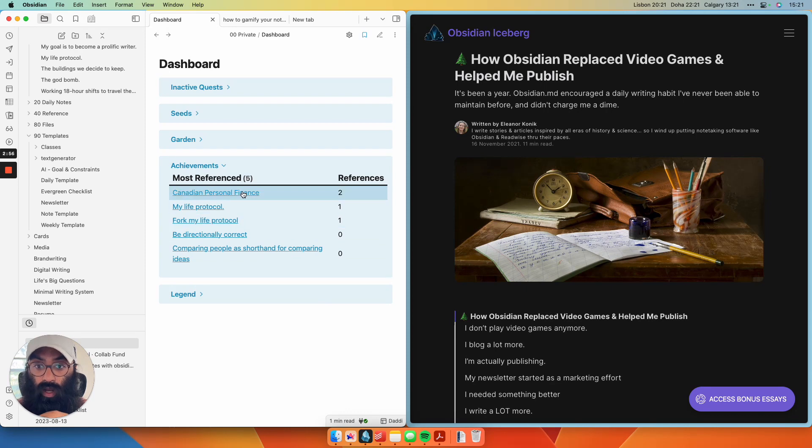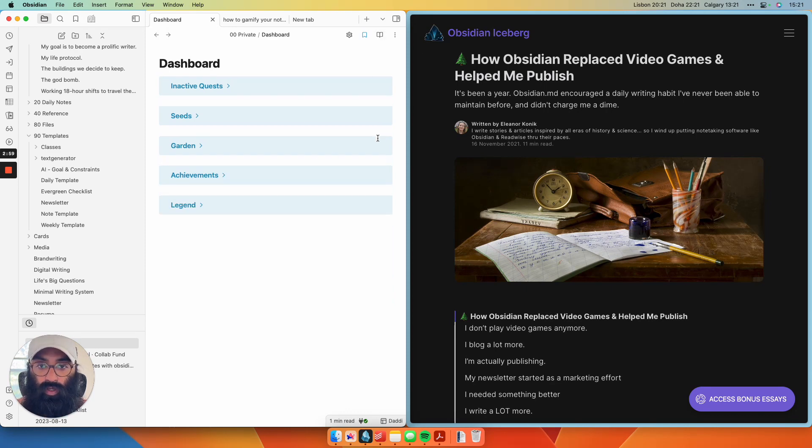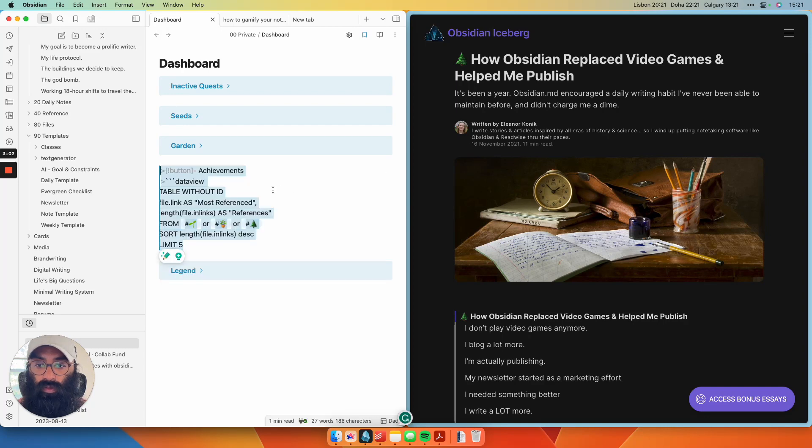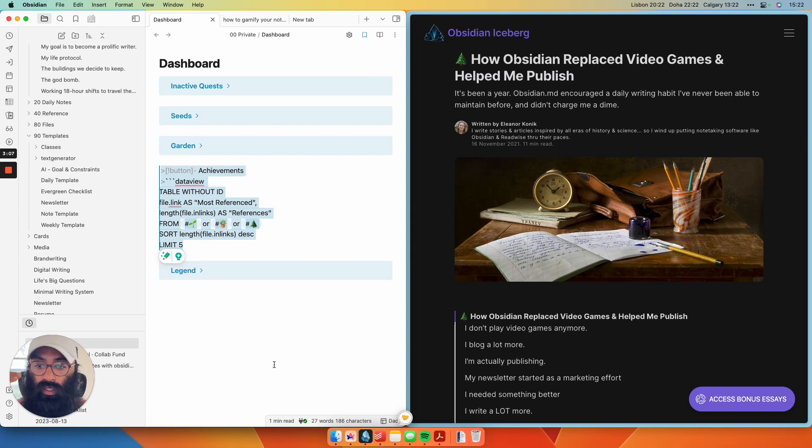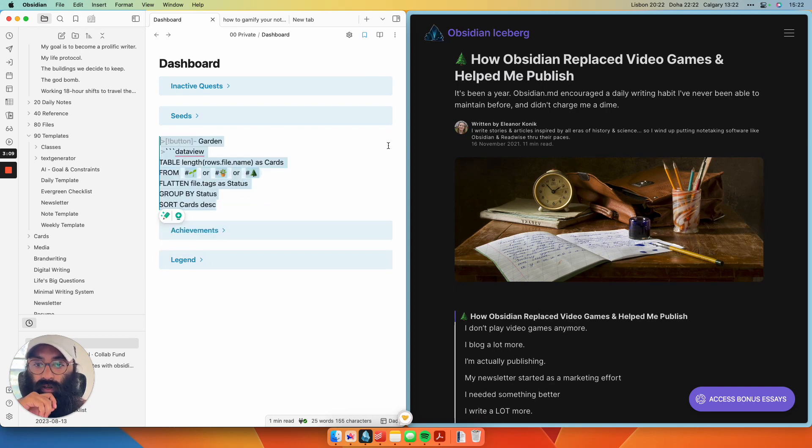So I want to keep track of this. I've limited the data view query here to only show me five results. So data view, table without ID, and just a limit of five. So it's really just going to be those high achievers here. And all of these are data view queries. I'm just going to go through them very quickly.